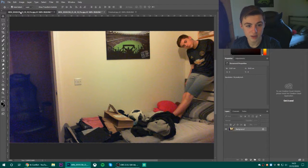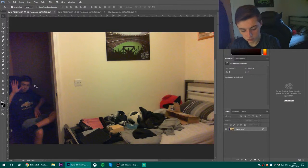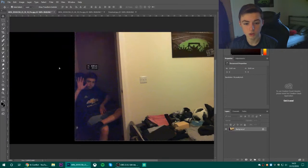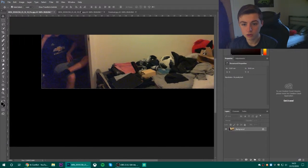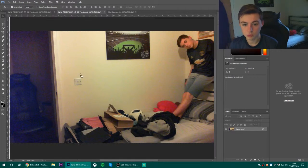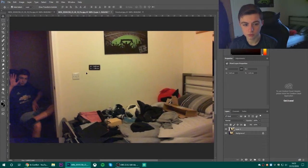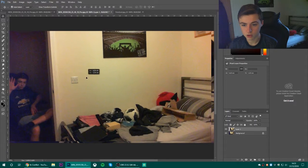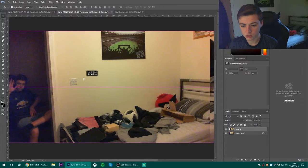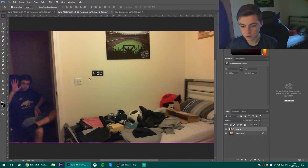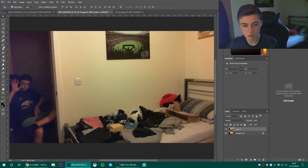And then you do Ctrl and A to grab that whole image. Bring it over. Make sure you can turn the wire. There you go.